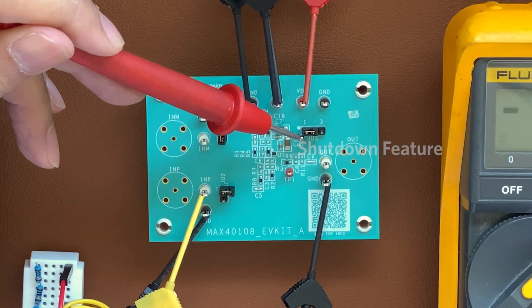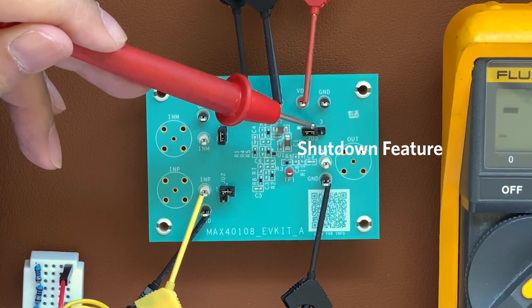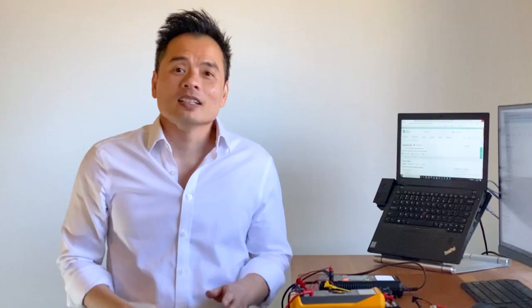Connecting pins one and two disables the shutdown feature. To enable the shutdown feature, you would connect pins two and three.